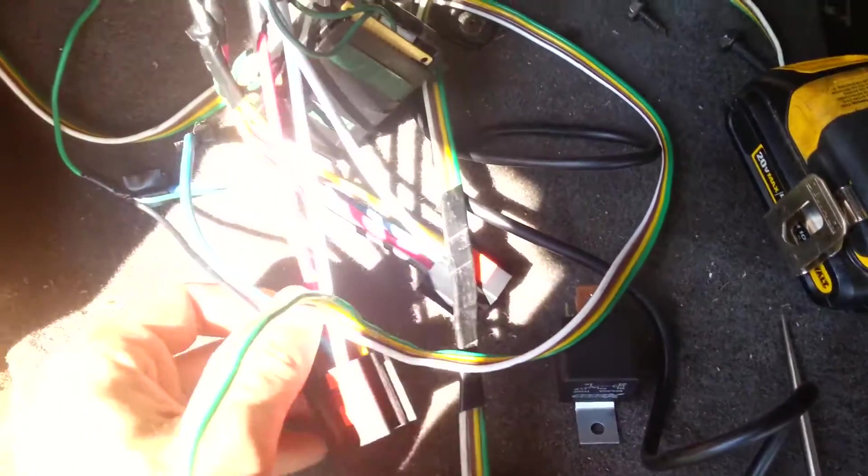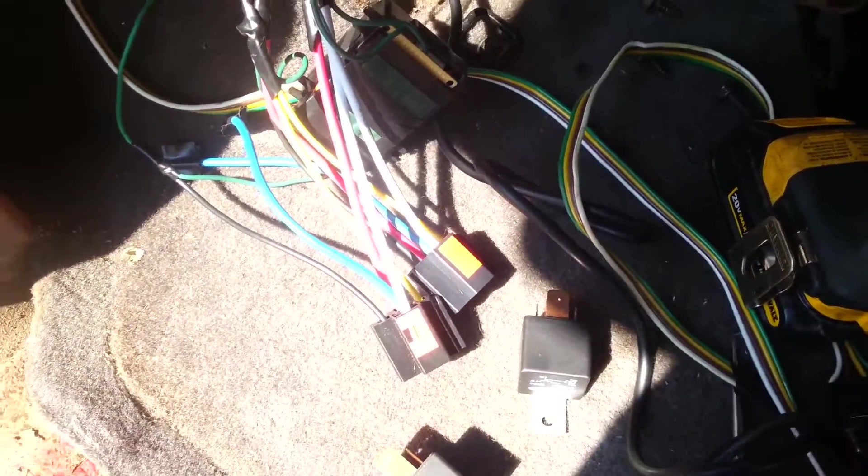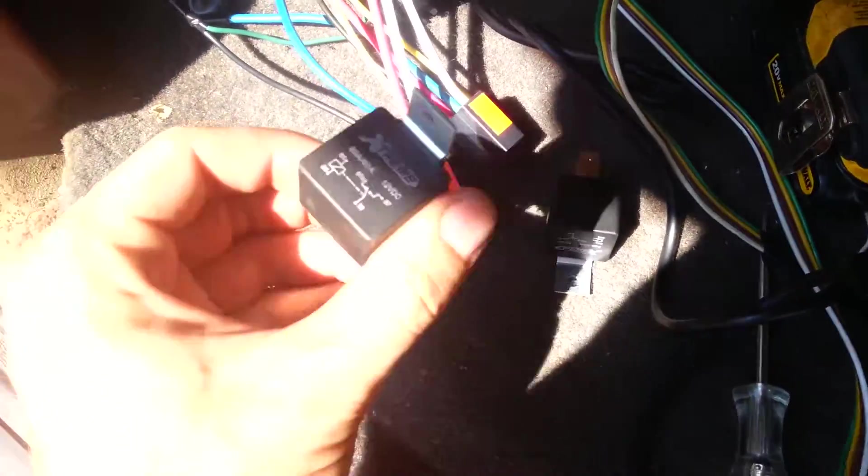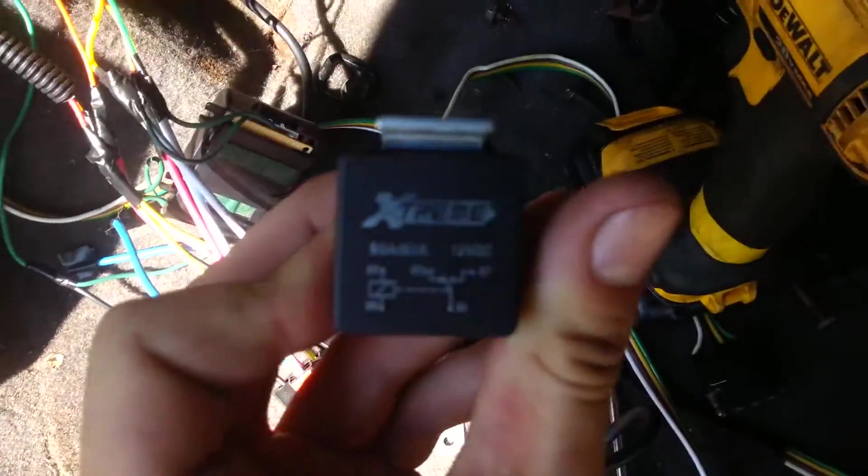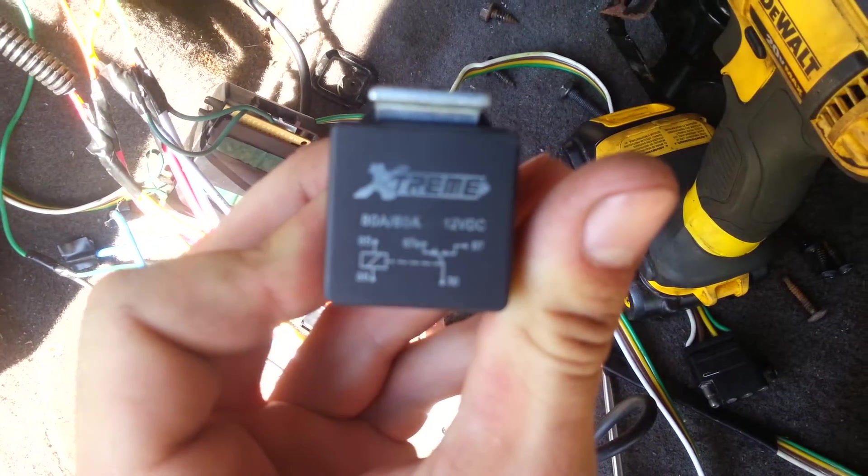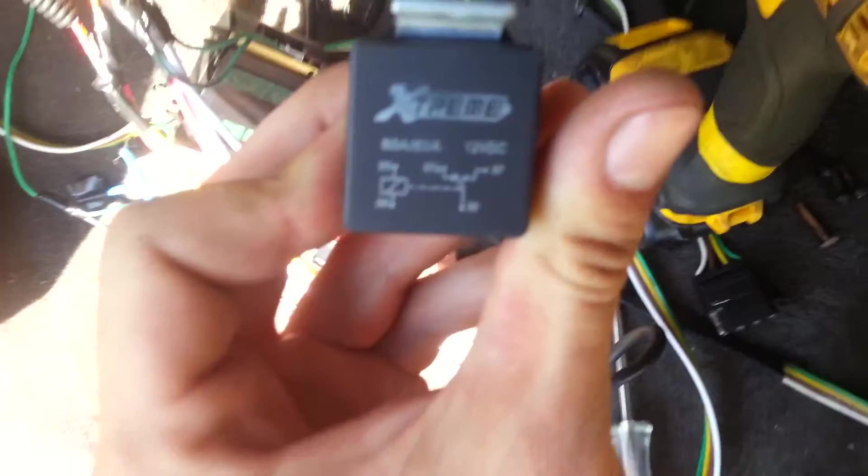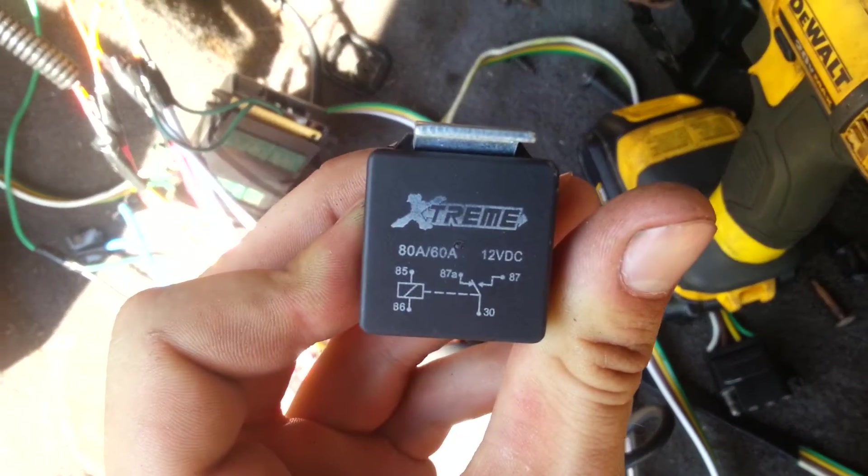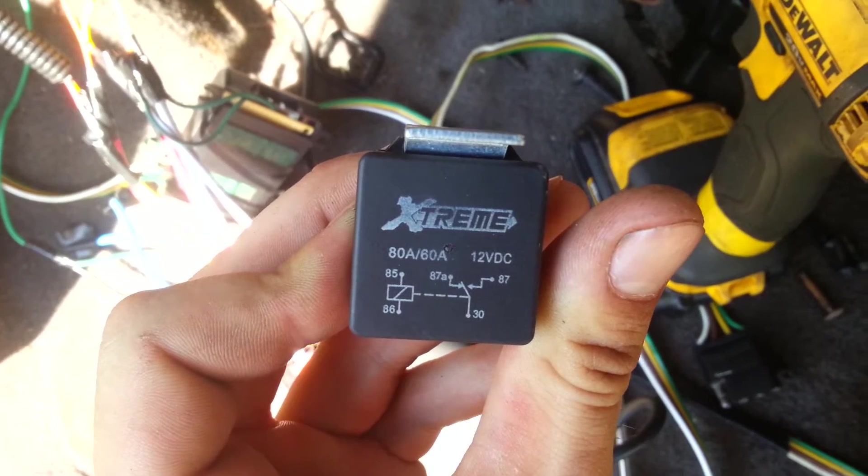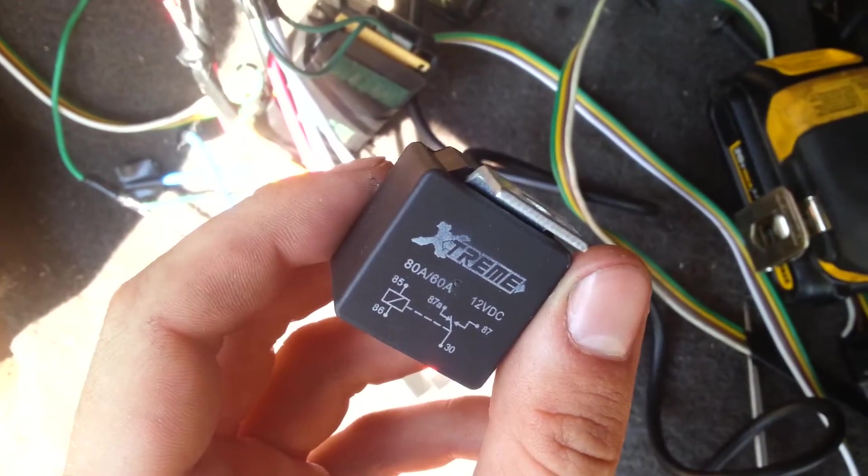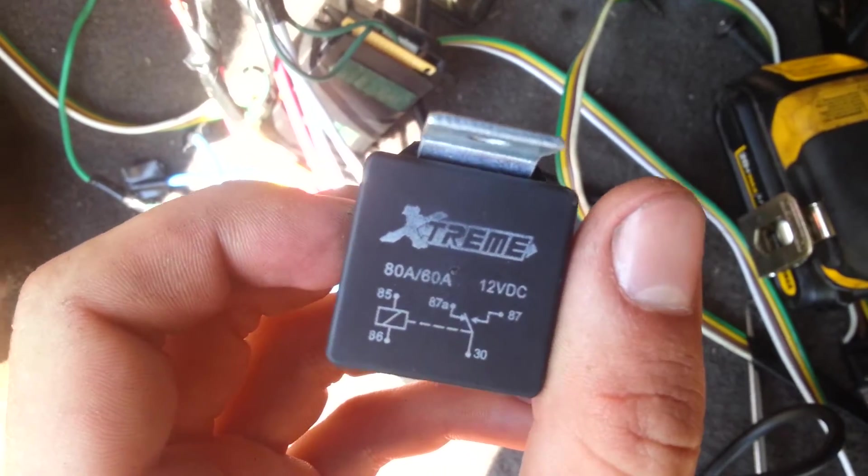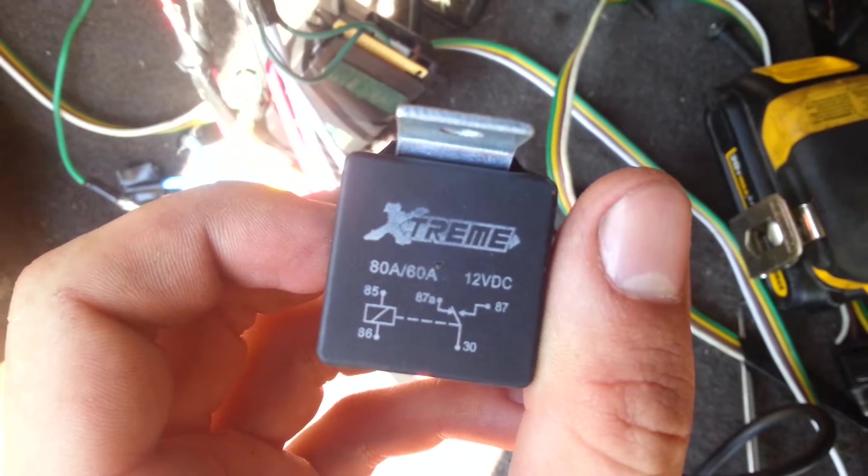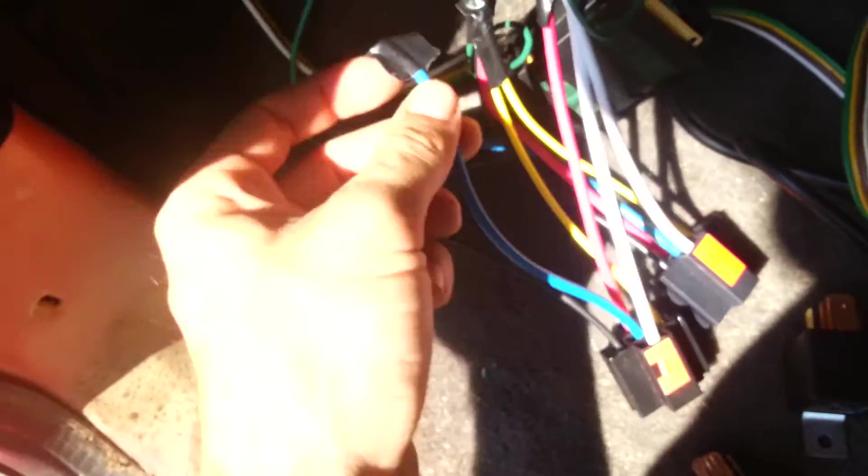You will need two relays. I take some 80 amps, focus, 80 amps special relay. I won't need, I don't need the 87A plug, it's the blue one. So I just tape it up.